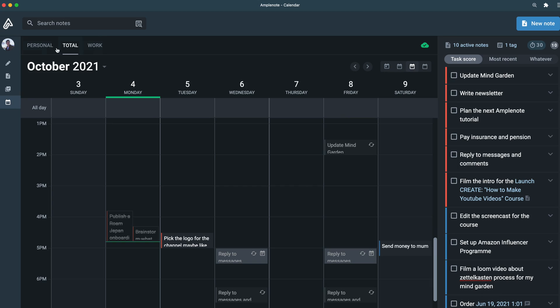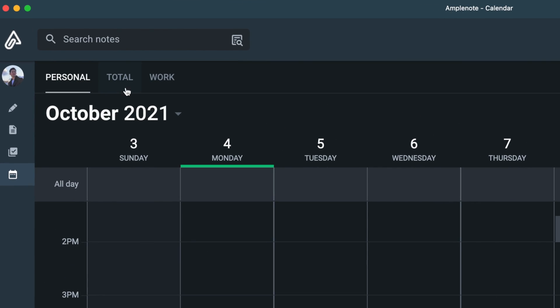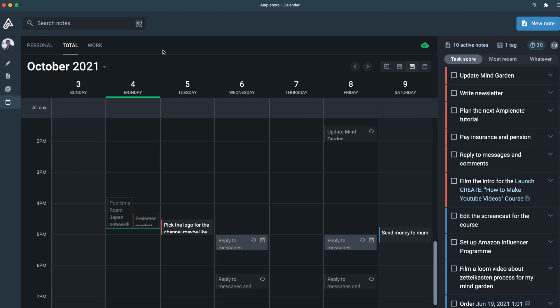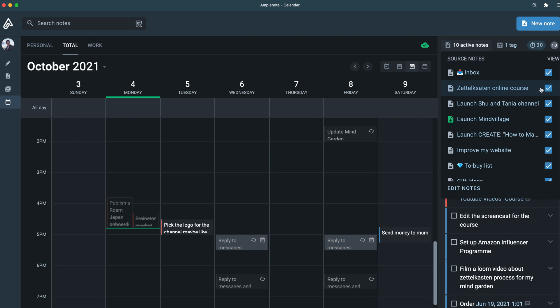If you haven't tried task domains, these are the tabs in your calendar mode. You can use them to filter your task list. It's very useful when you want to have a separate list for each area of your life. For instance, many people like to have different lists for their work and personal life, or if you have multiple jobs or projects, you can use the task domains to separate the tasks for each one.